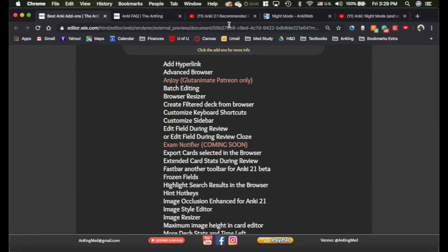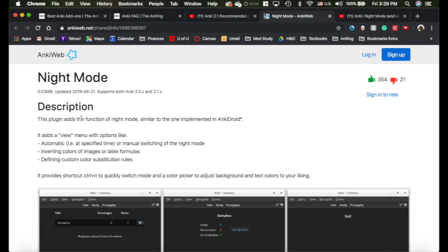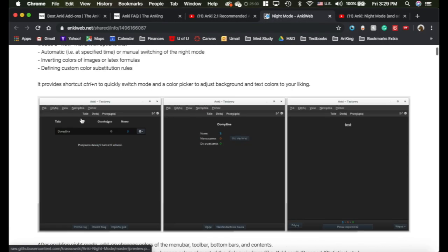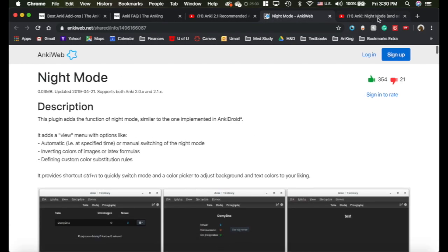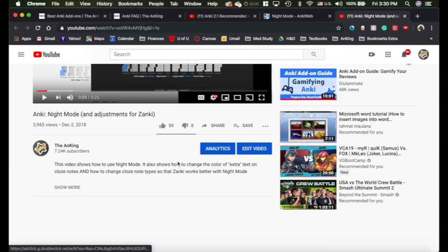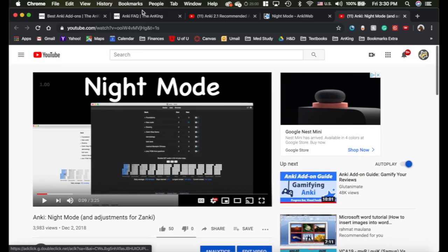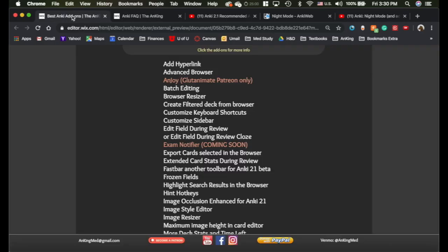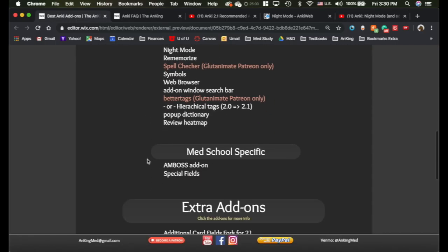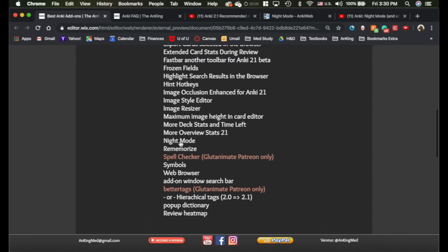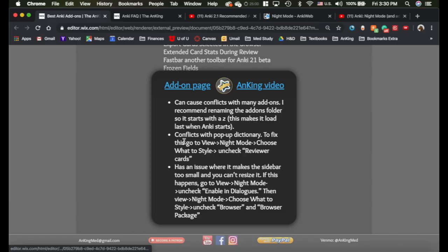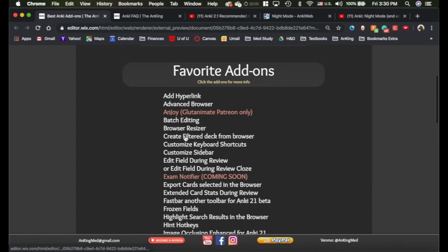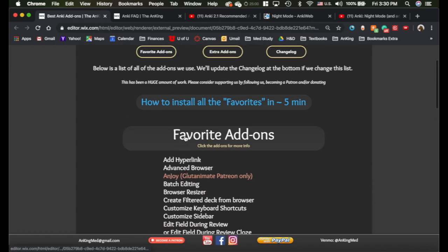So for example, if we go up here to night mode, I've got this whole thing here, and then I've got my video on night mode here. So I've got it all set up super easy for you. If you go to night mode, you can see I actually have what I explained to you here where you need to uncheck the reviewer card so it works with the pop-up dictionary. So you can do that with any of these add-ons and click on them.